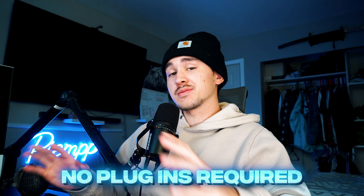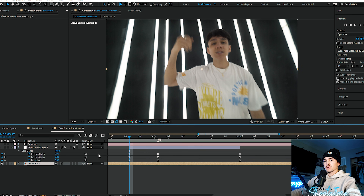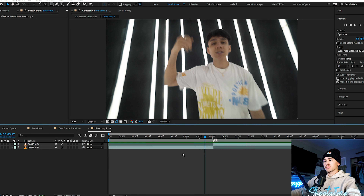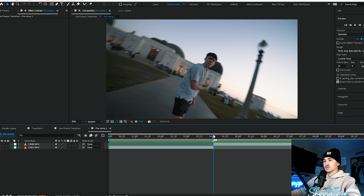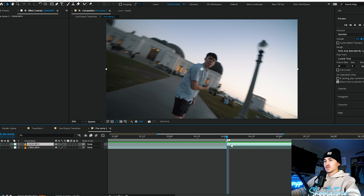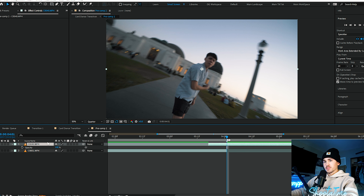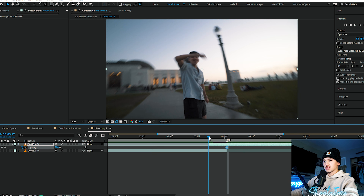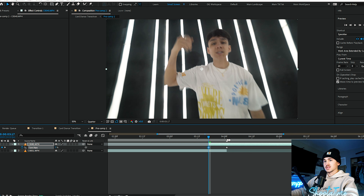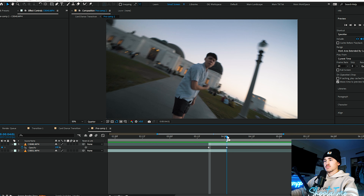For this card dance transition, it does not require any plugins, so anybody can do this. Obviously if you do have plugins you can make it look a little cooler. One little thing that will make this look way smoother: go to your pre-comp, open it up, double click on it, go to where the transition is, grab that top layer and bring it out a couple frames, click T to open up the opacity, click the stopwatch. We want it 100% on the transition, then go to the end and put it to zero — it'll have a way smoother transition into the card dance.